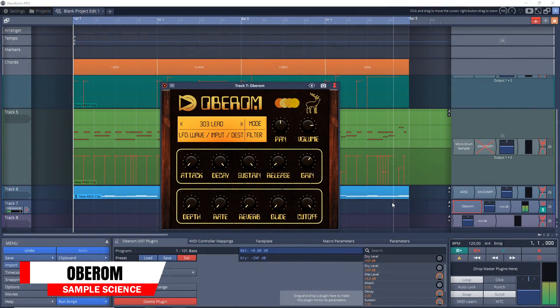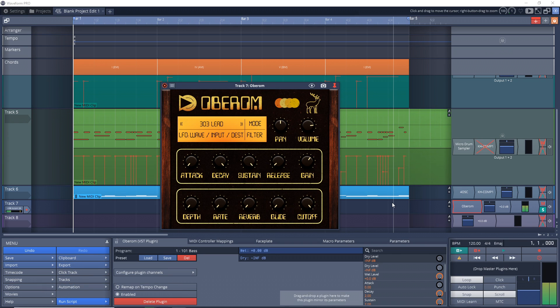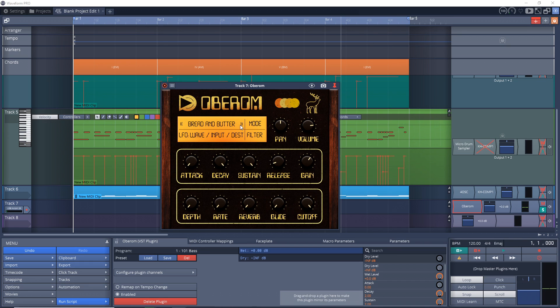The next free VST instrument from Sample Science is Oberam, which is based on a classic VST plugin called Oberon that had huge popularity but is no longer available. That plugin was an attempt to imitate the classic Oberheim analog polysynth.